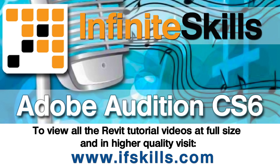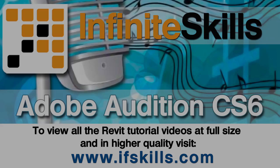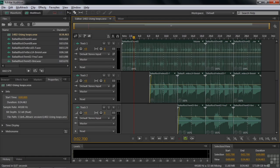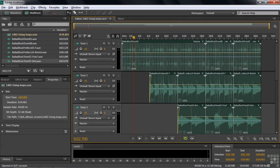This video is just a short extract from the entire course. If you wish to see all of the videos from this series at higher quality and in far larger screen size, head over to ifskills.com. In the previous tutorial I told you about the thousands of music loop files that you can download for free from Adobe. In this tutorial I want to explain how you put them to use.